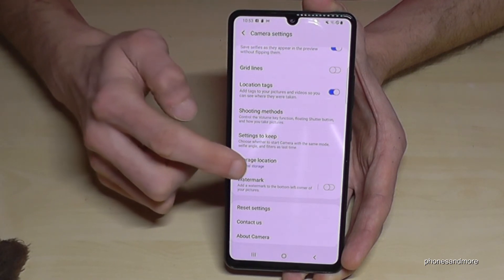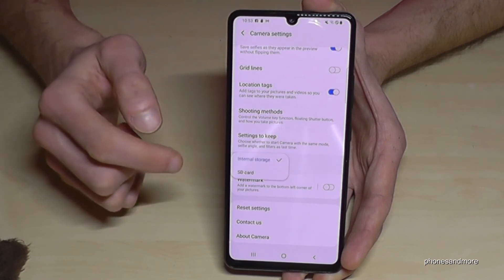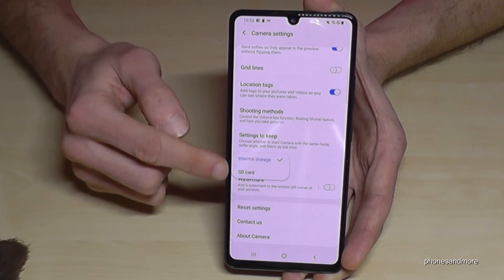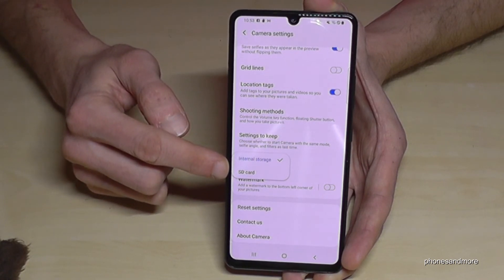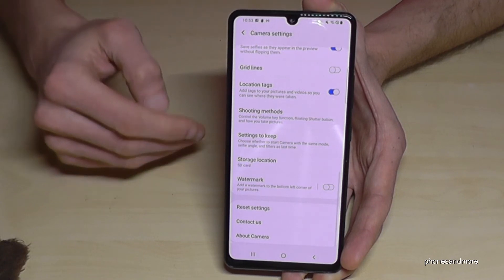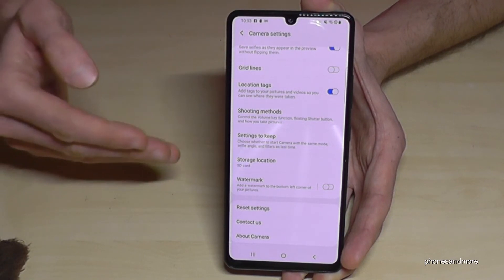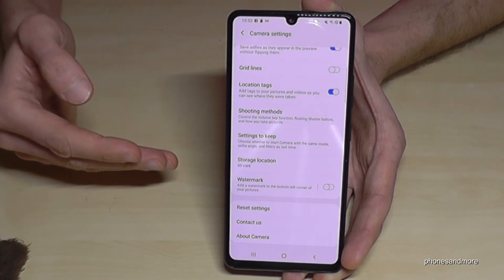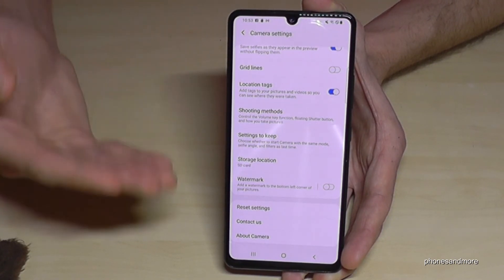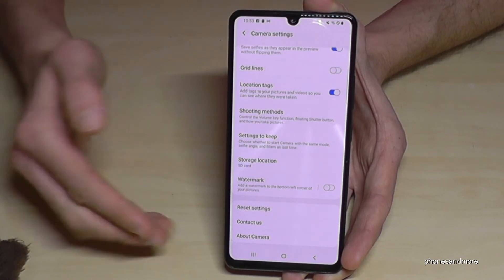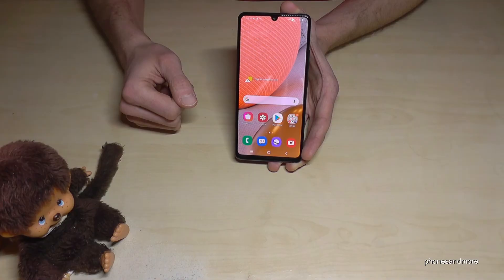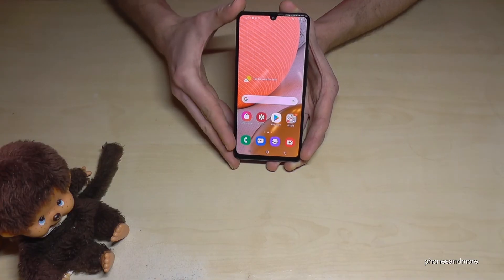Scroll down in the Camera settings to find 'Storage location' and set it to the SD card. Once selected, all future pictures and videos taken with the camera will go directly to the SD card.